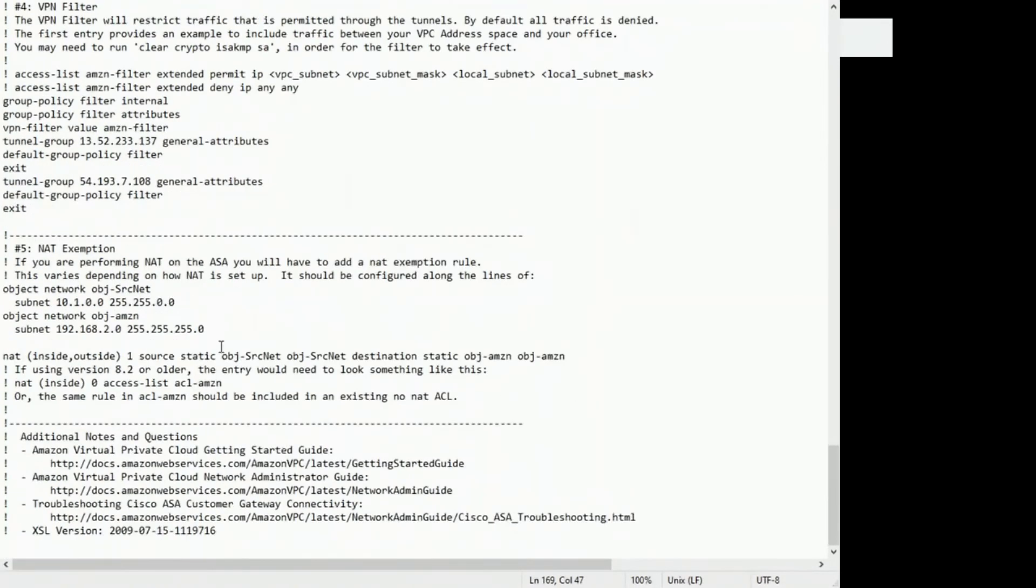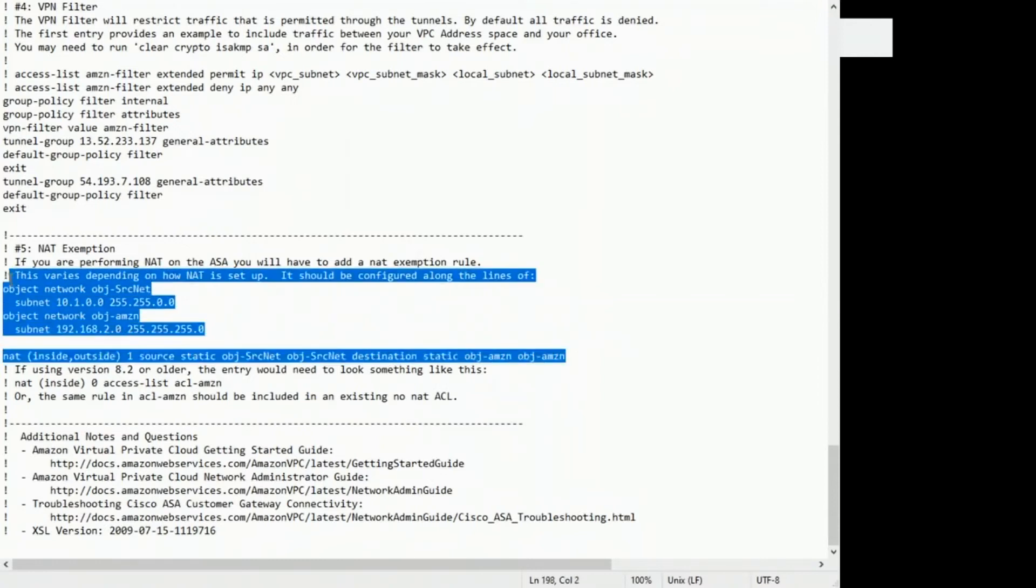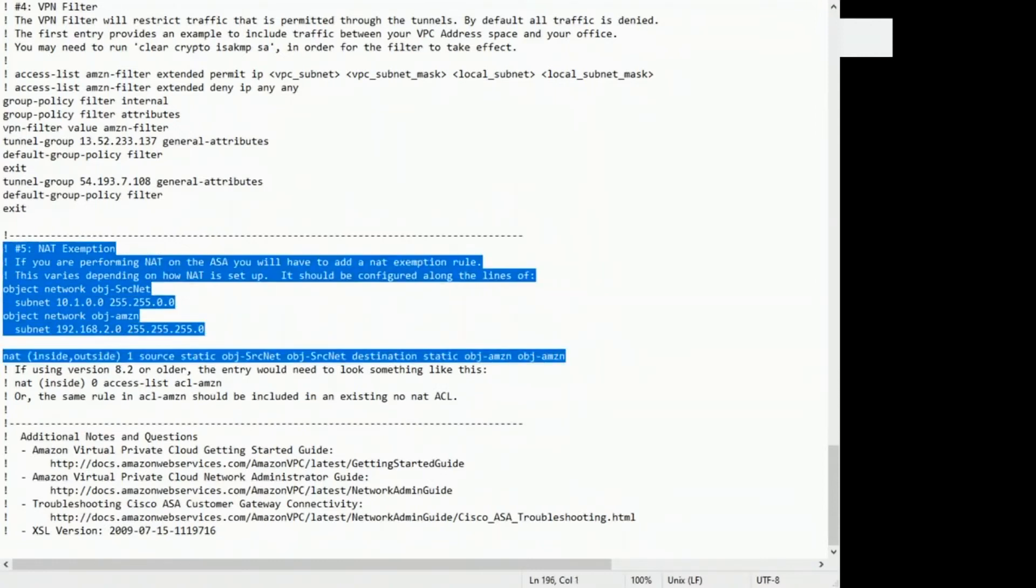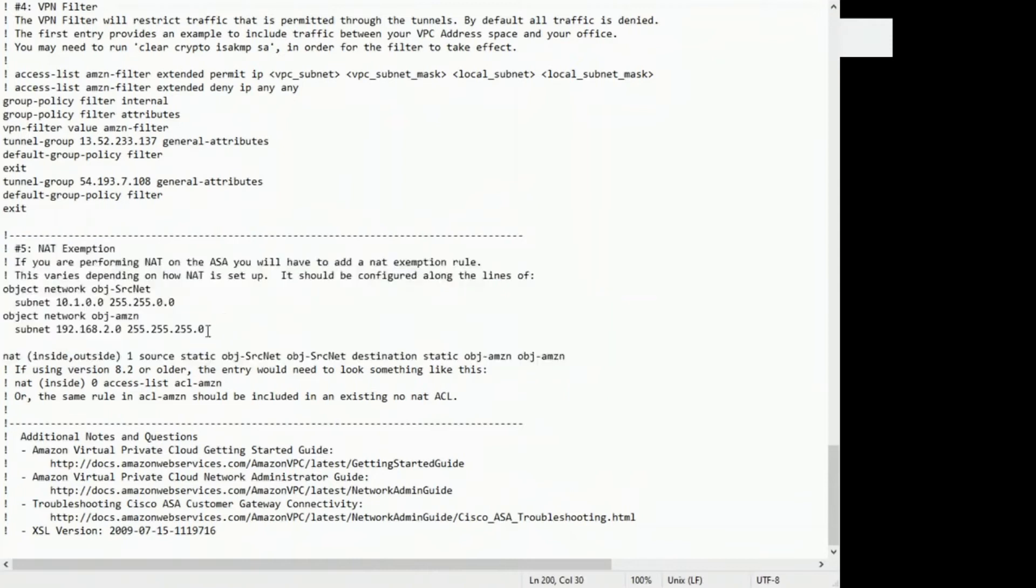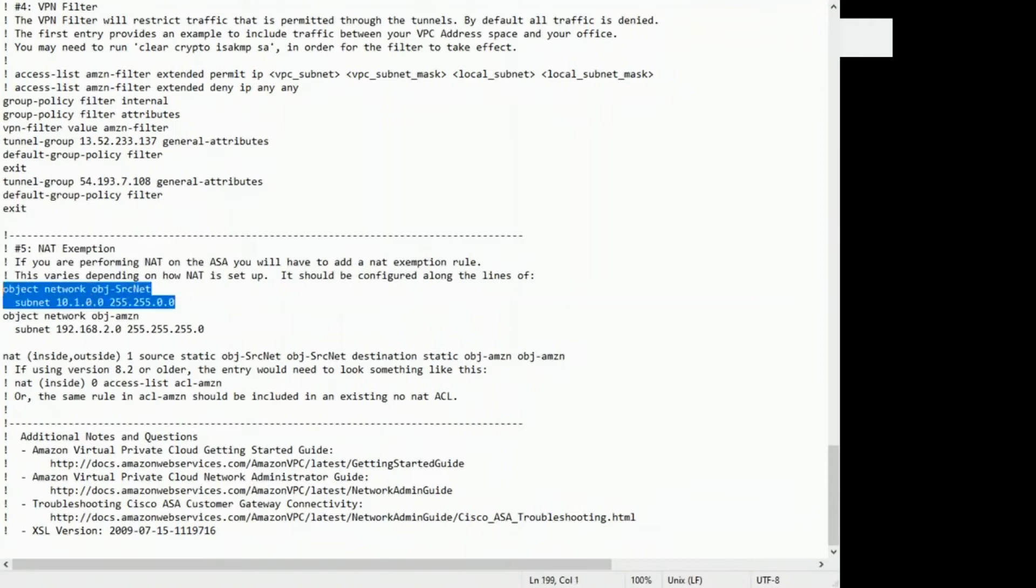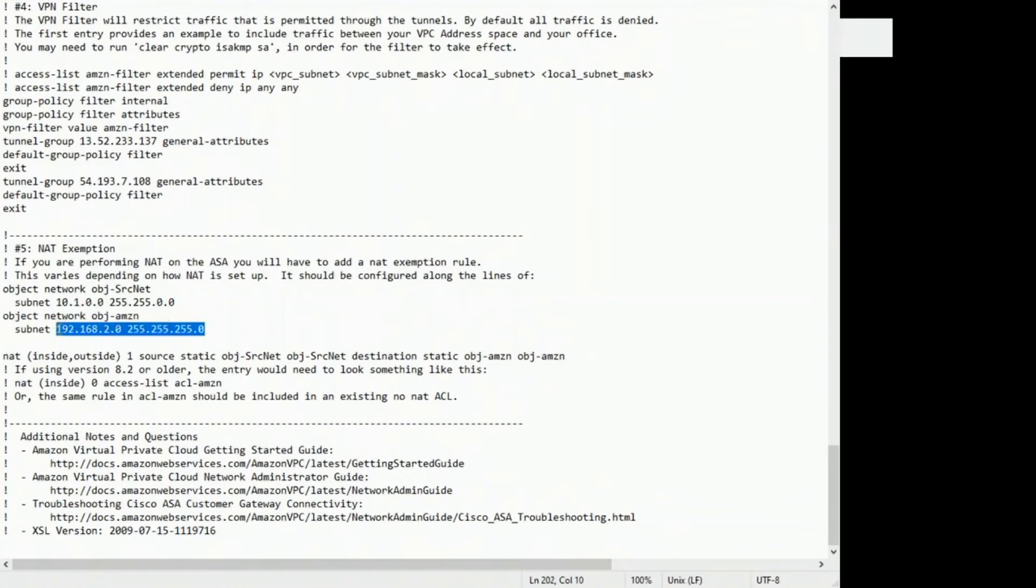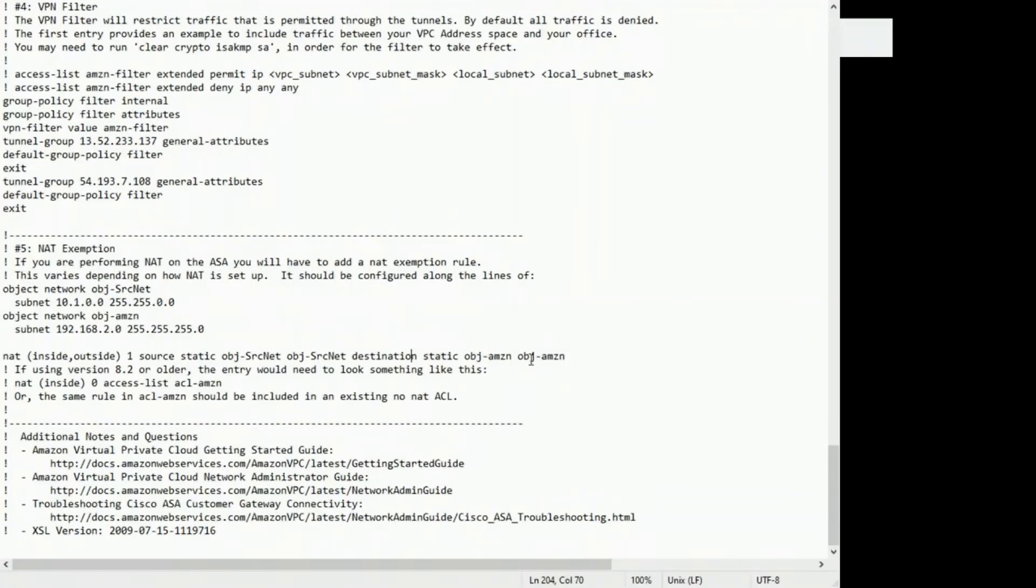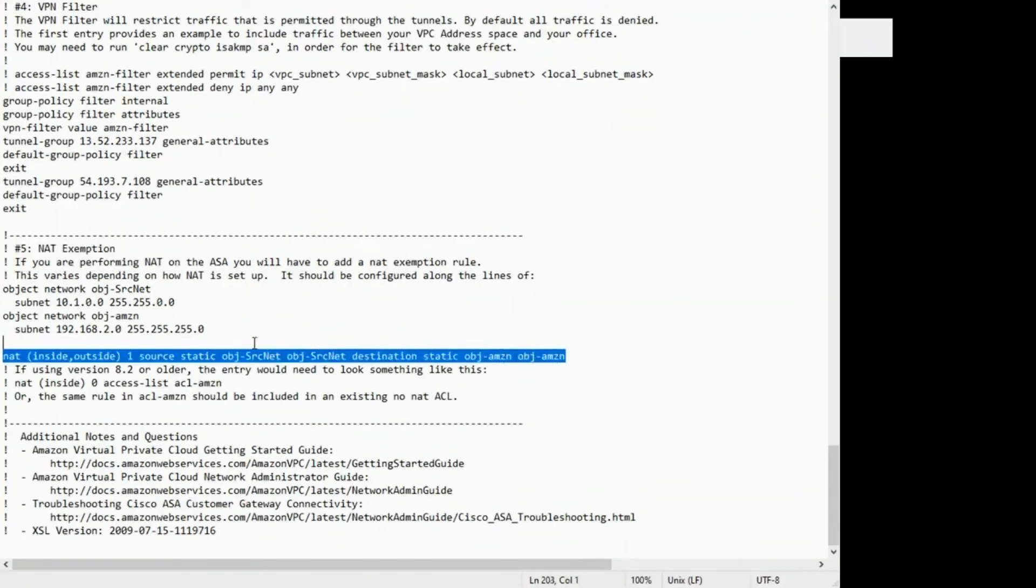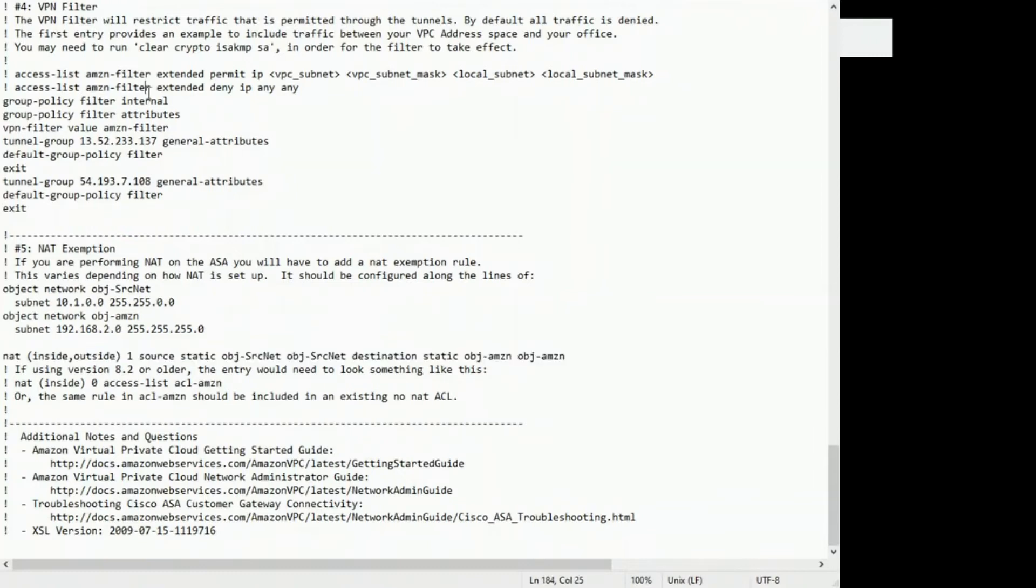And you probably will need this NAT exemption or no NAT. So the object source net, this is the ASA side. You're going to put the subnet IP information there. And this object AMZN, you're going to put the VPC IP range there. And you can leave this line though.